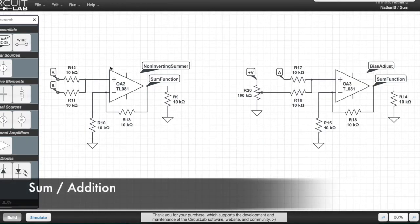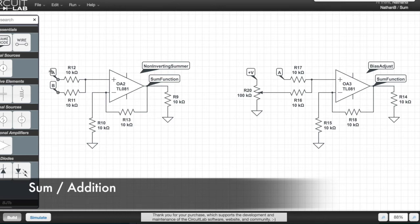This is the sum circuit with the inputs A and B, and the output which is just the sum of both the inputs.